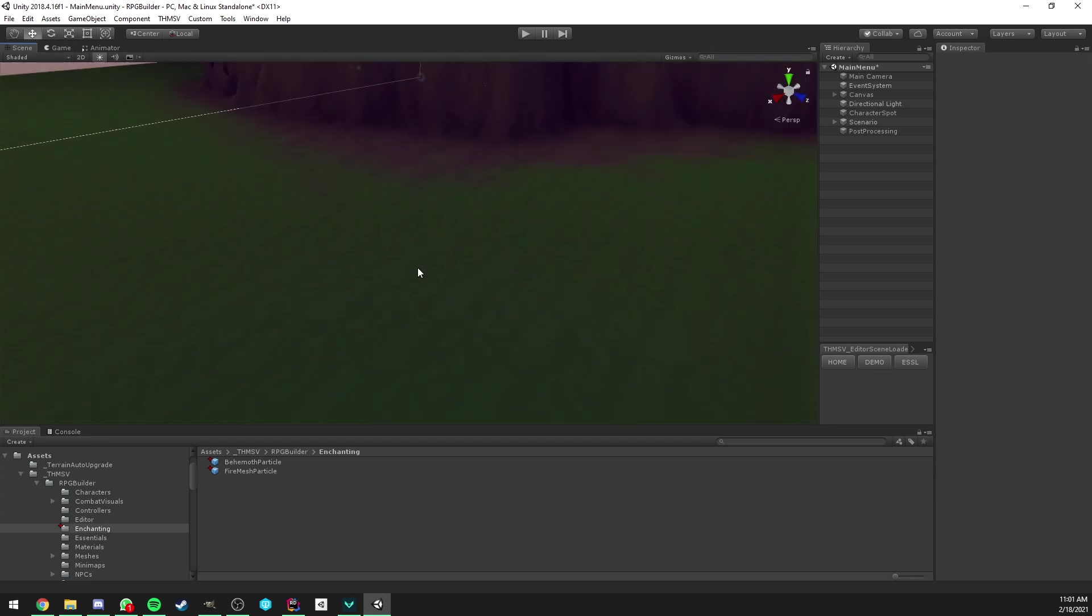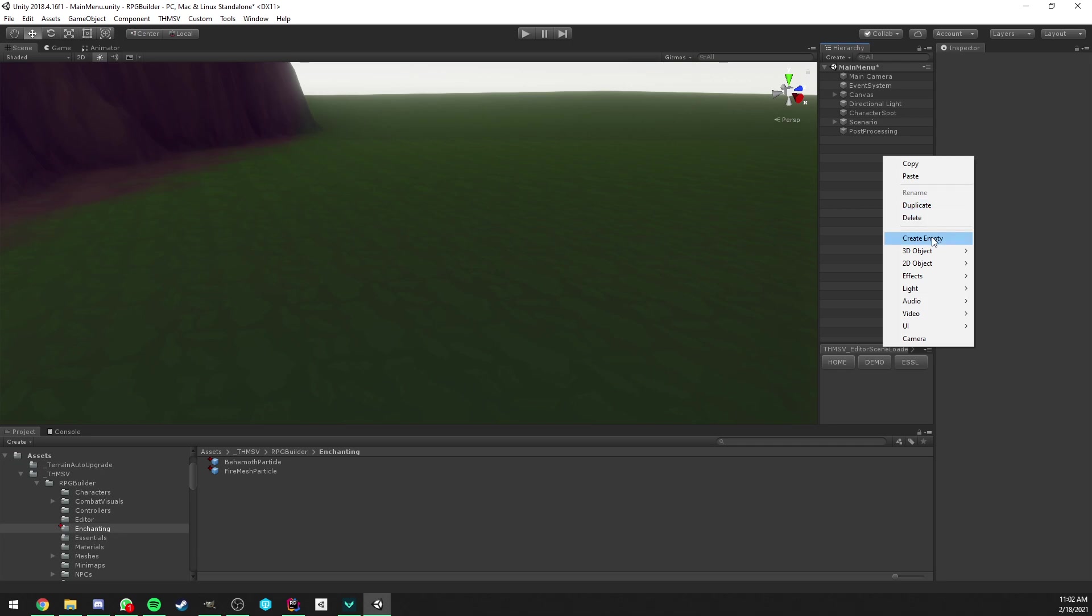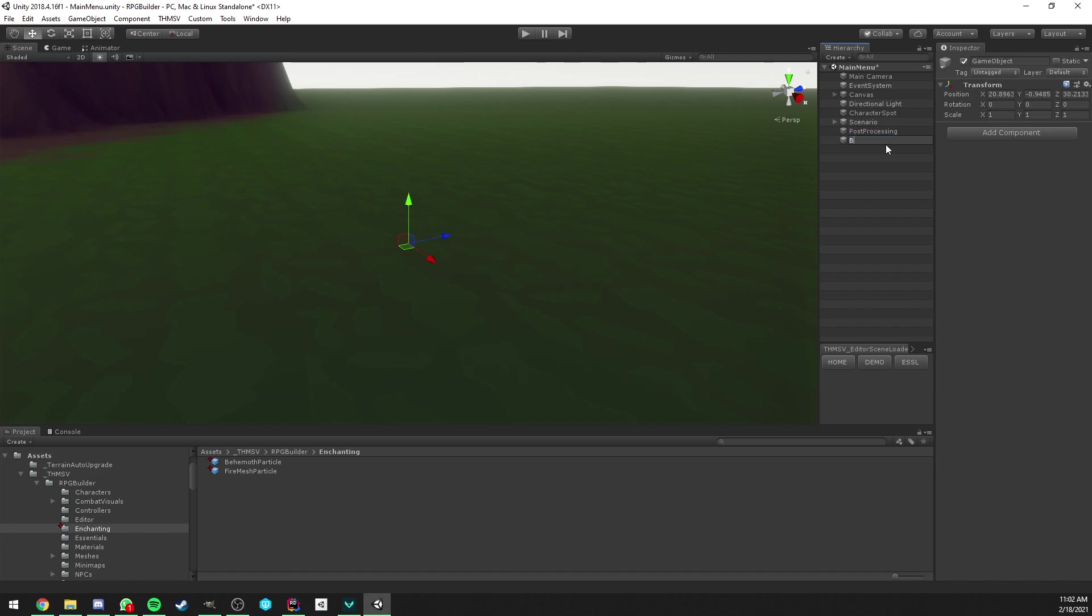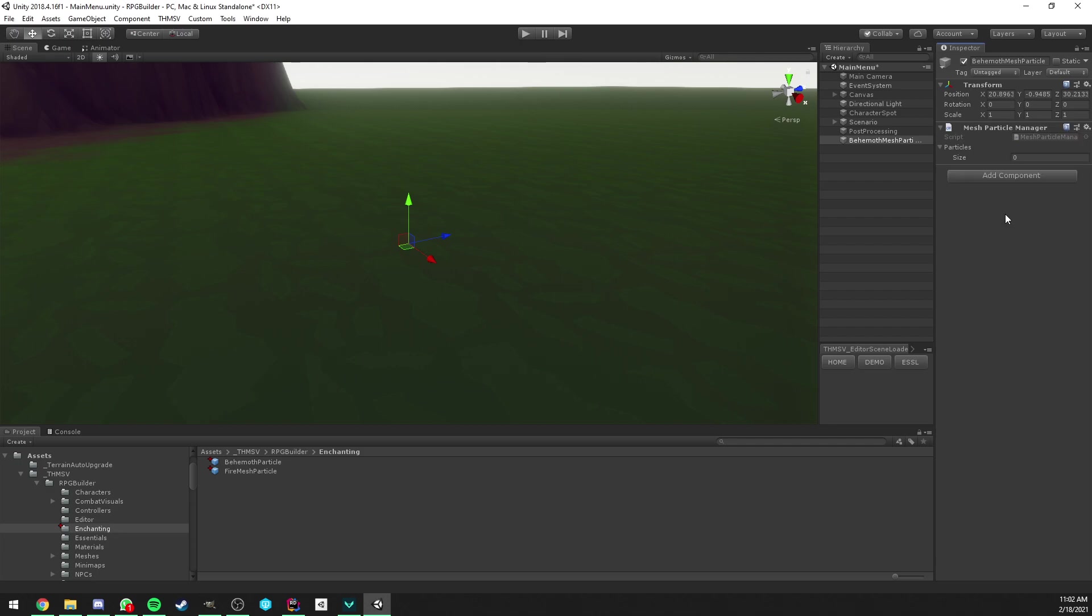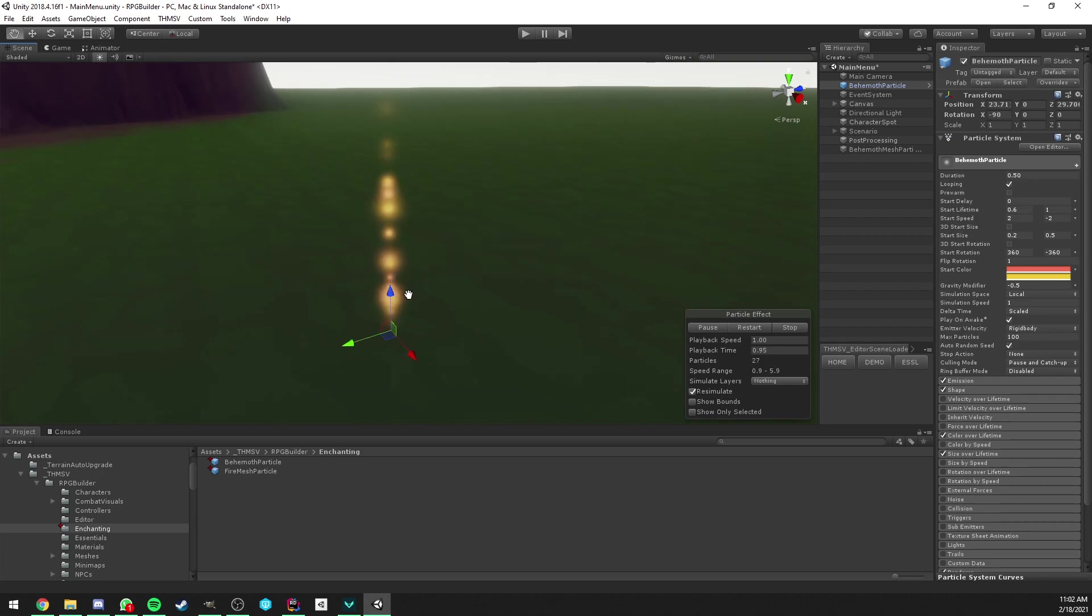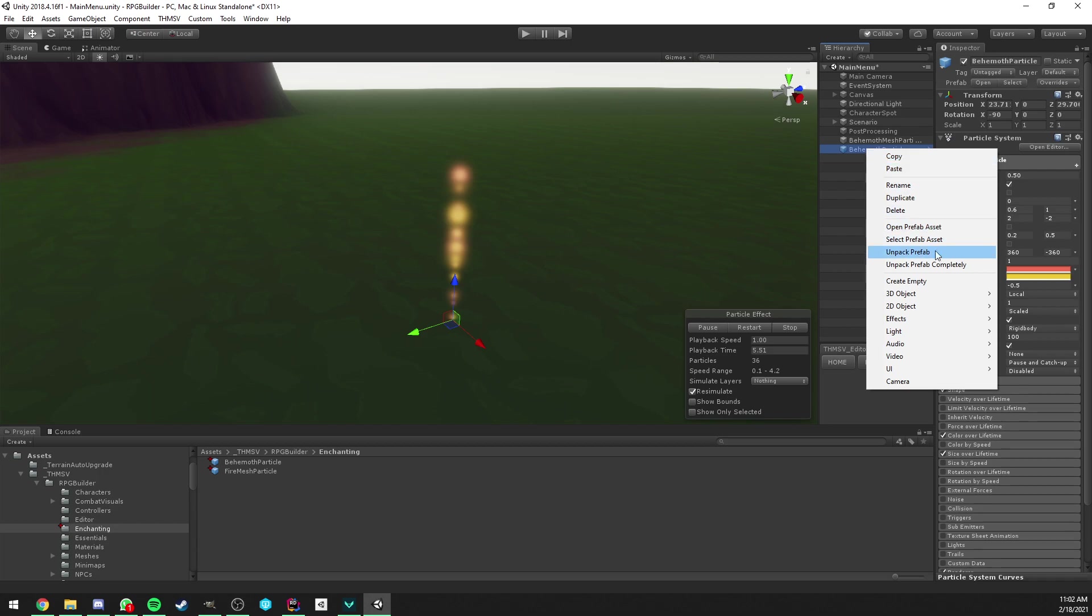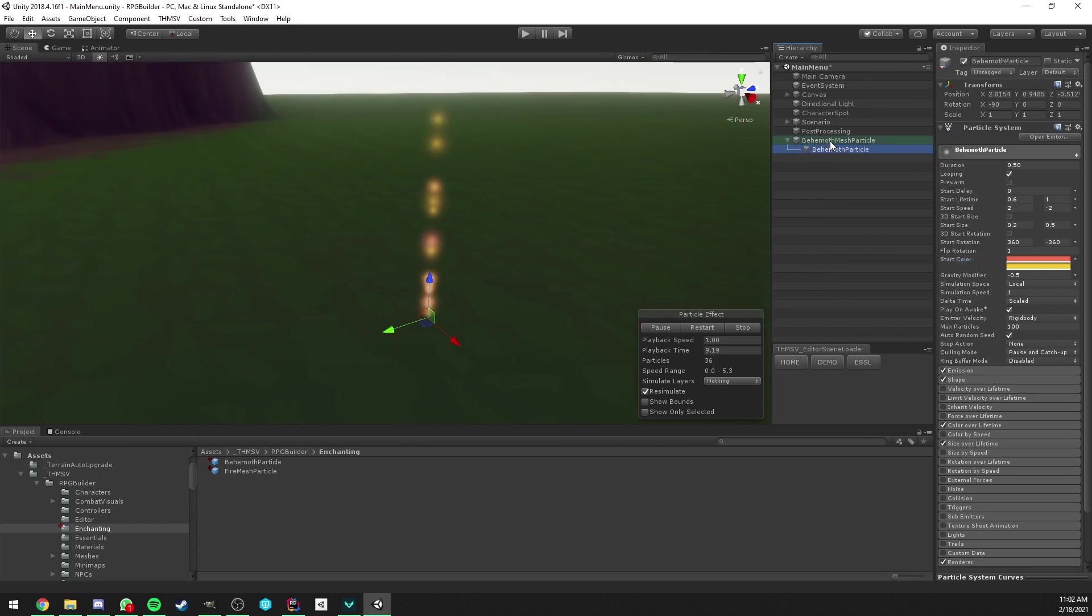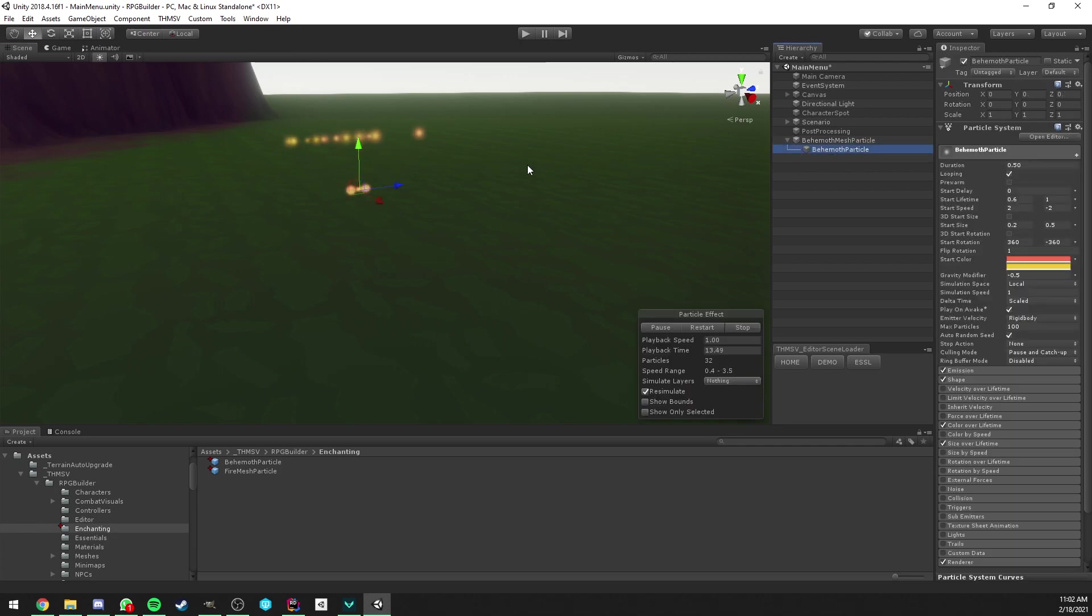So, our first step is you can do it in any scene, it doesn't matter. But you have to create an empty game object. And you can call it whatever you want, but in my case, I'm going to call it Behemoth mesh particle. And in there, you need to add a component on it. The component name is mesh particle manager. That's pretty much it. Here, you see that I have a particle effect, very simple one. And all you have to do, you can break the prefab here. And we have to drag and drop it inside the empty game object. You can reset the transform if you want. But that's pretty much it.